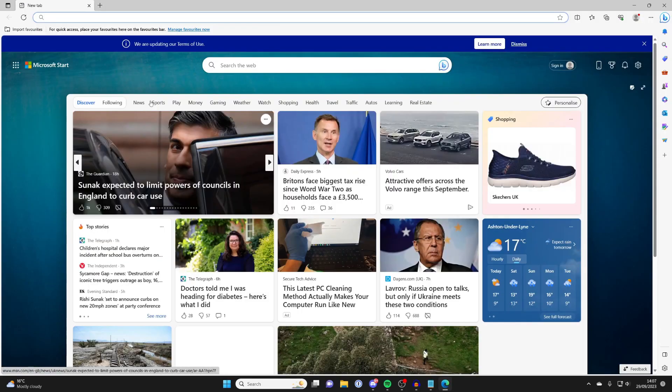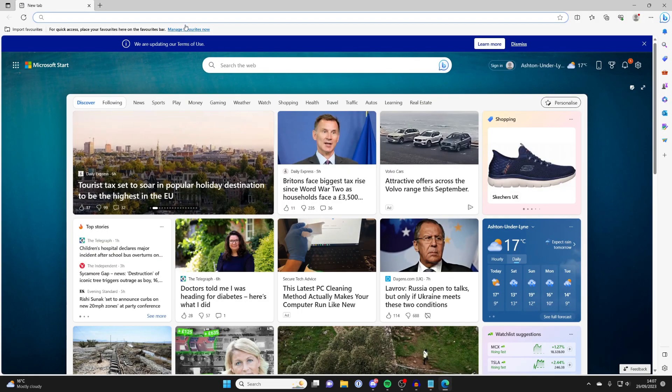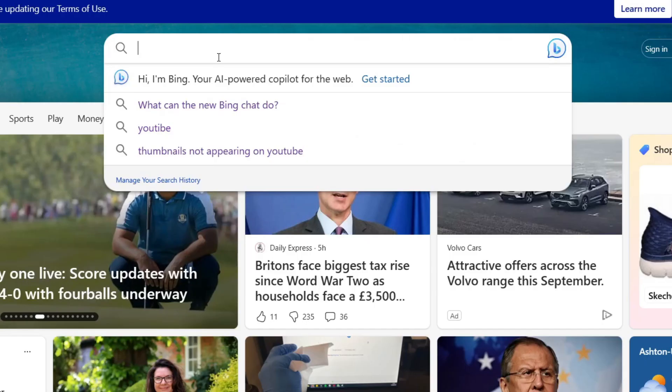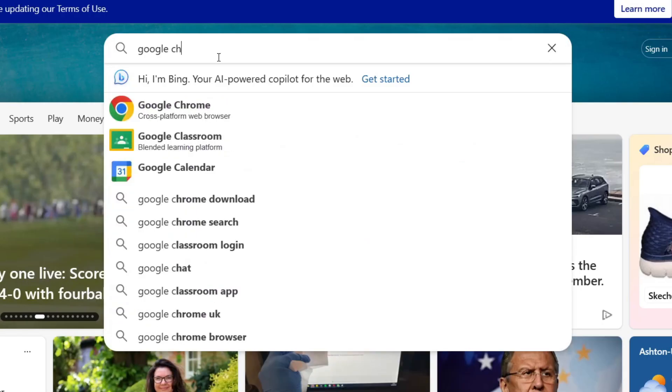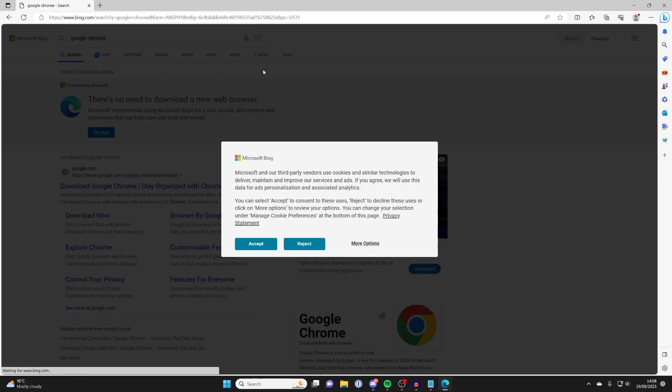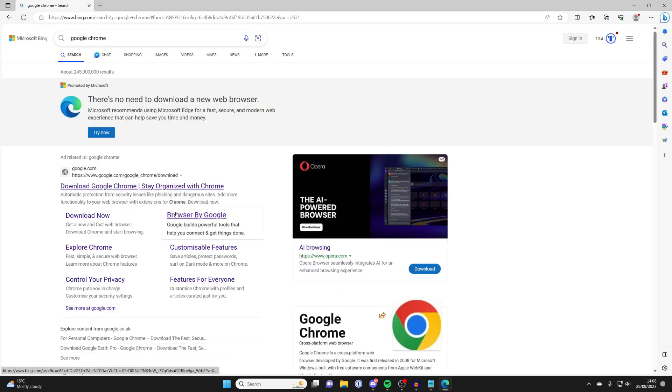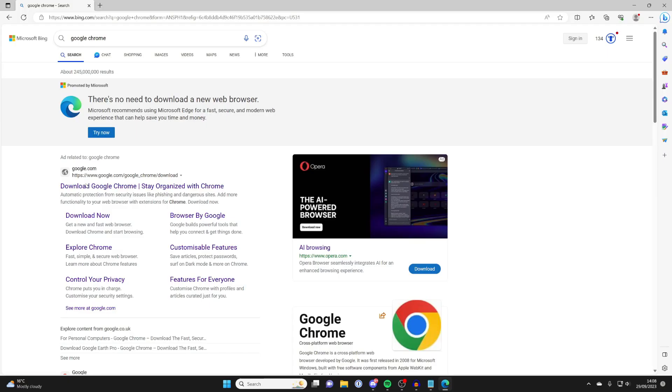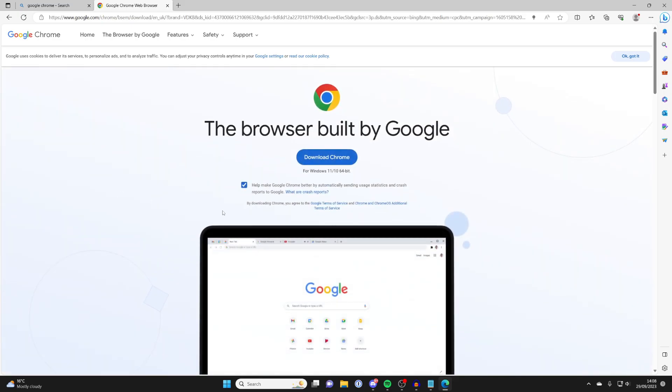Once you then open up a browser, what we then need to do is find Chrome. So let's search for Google Chrome just like this and search for it. Then all you need to do is make sure you go to the official Google site, which is google.com, and here we are. Then what we can do is tap on download Chrome.